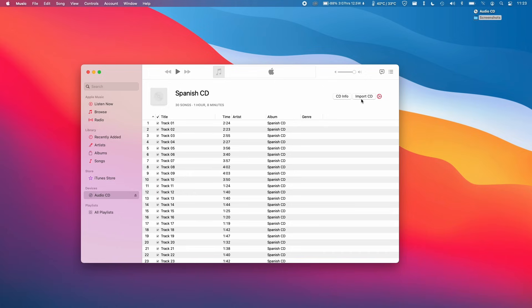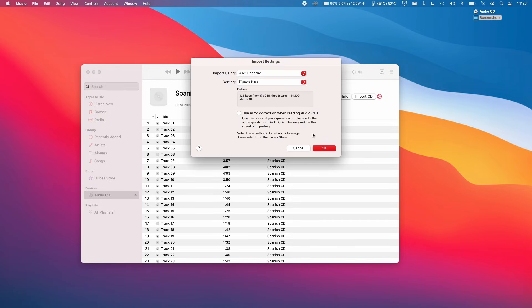This is going to convert the audio files into computer files that can be read by your Mac. I'm going to press Import CD now. It's asking some questions about what encoder to use. Don't worry too much about this. Just leave it on the default settings and press OK.